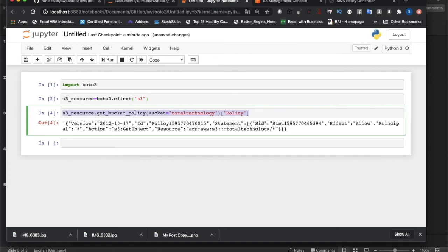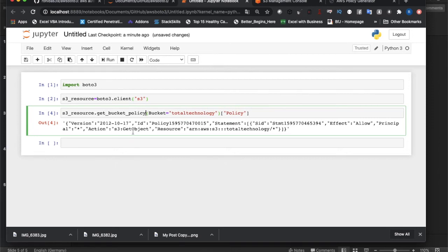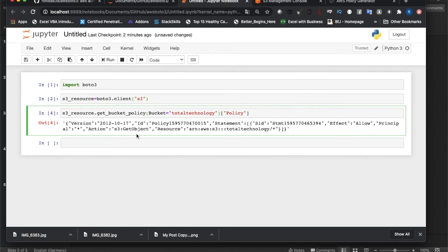If someone is new to Boto3, then for them it will be kind of difficult for Visual Studio Code or PyCharm. But here it's kind of giving you an interactive feature where you can debug or run this code one by one. That's why I'm using this, but later on you can switch.